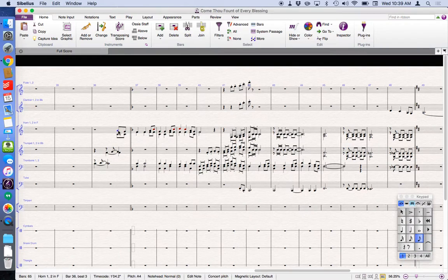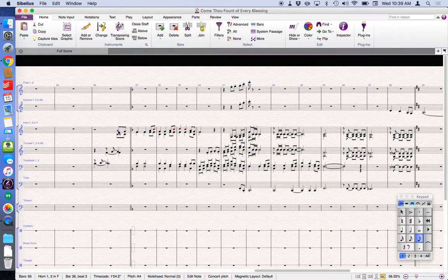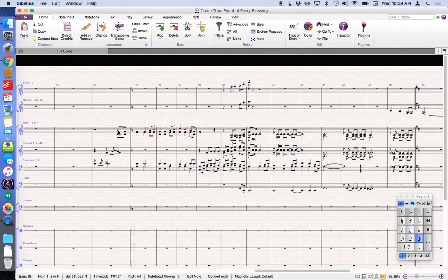So let's start right here. I'll select that note to begin playback from that point. Pressing P begins the play bar.